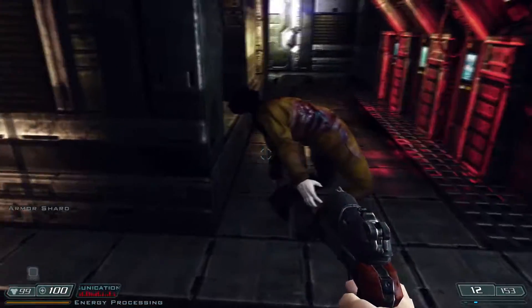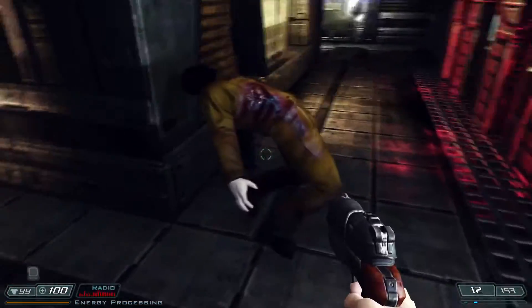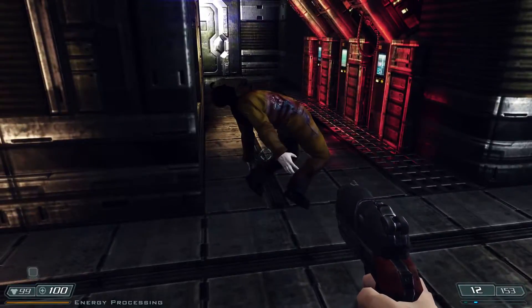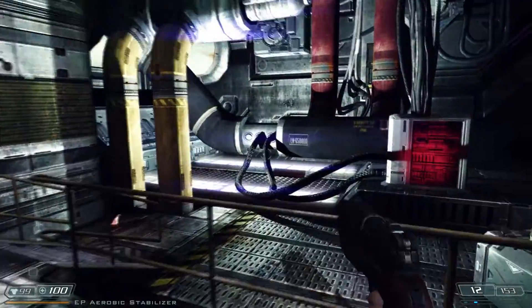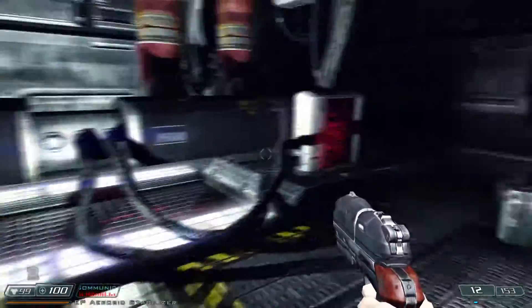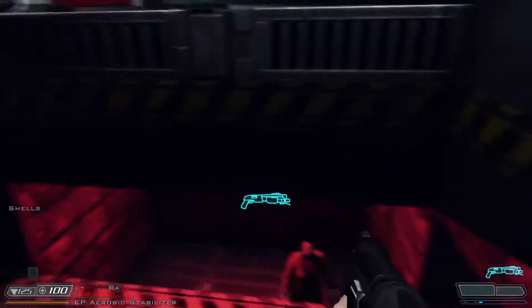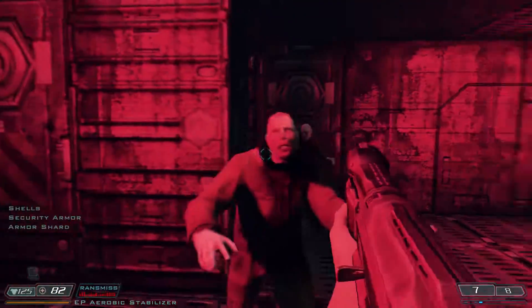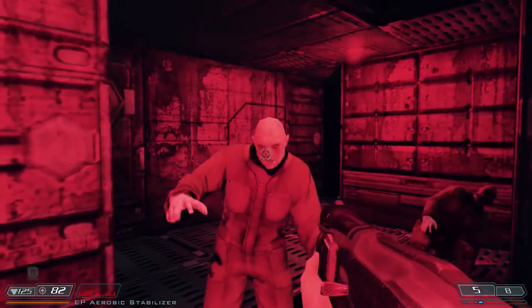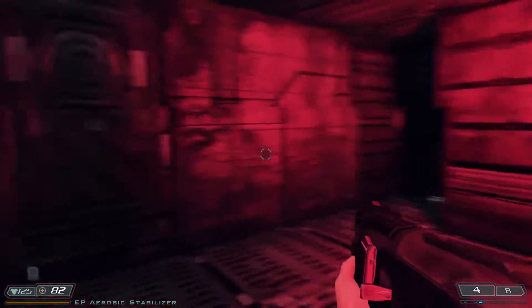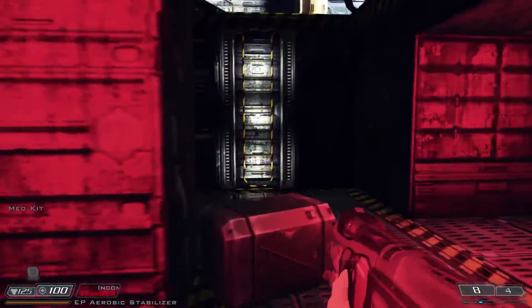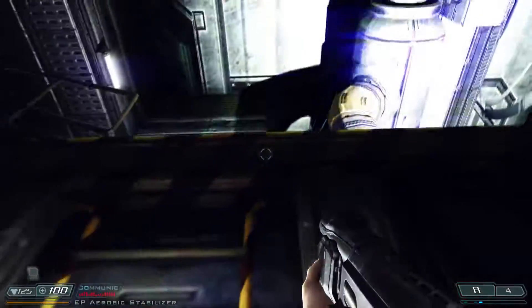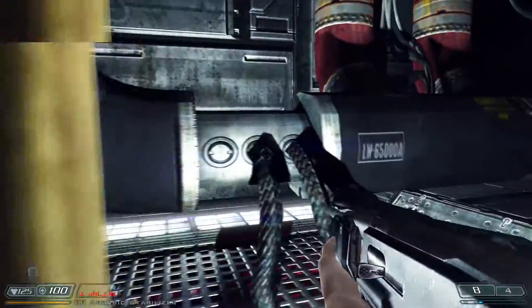I remember playing the original Doom 3 on Windows so long ago, it feels like ages ago. For the most part it's just Doom 3 BFG Edition with no real extra frills. I only played the BFG Edition on Windows a little bit — one of those typical Steam sale things where you buy it and never play it. It wasn't that hard to build.